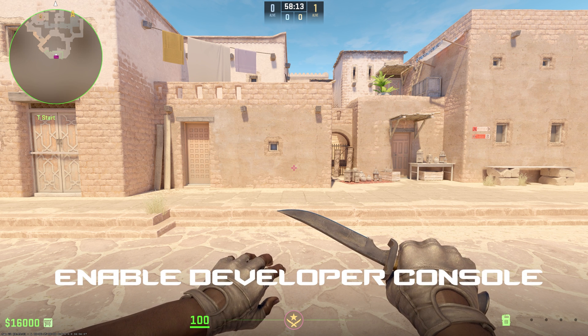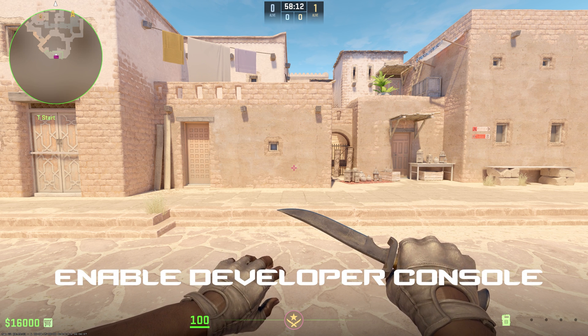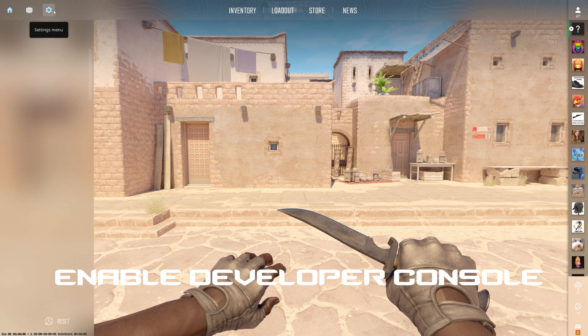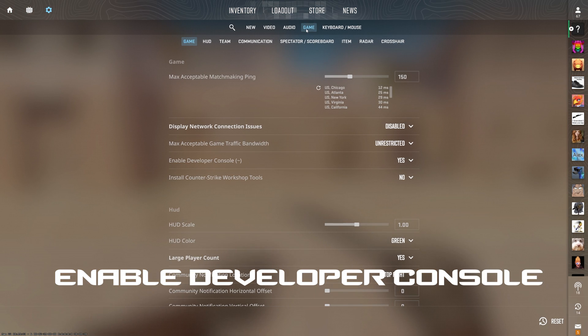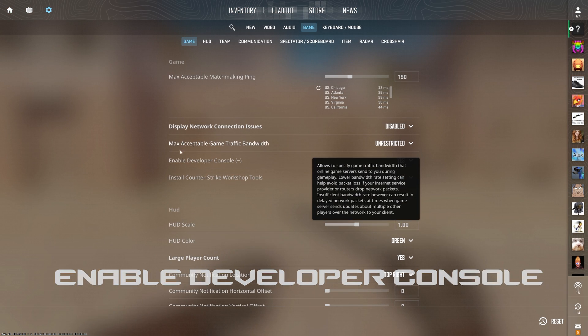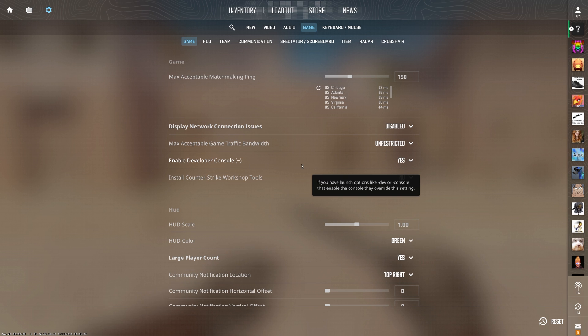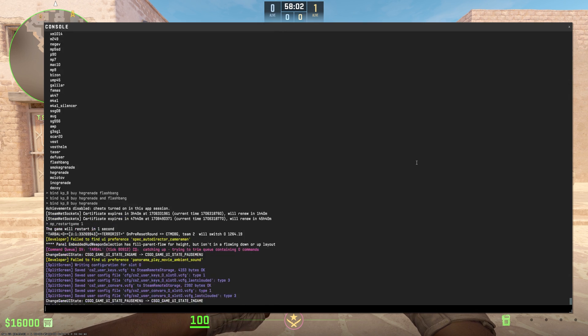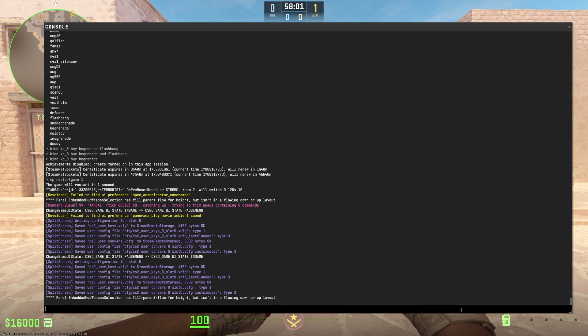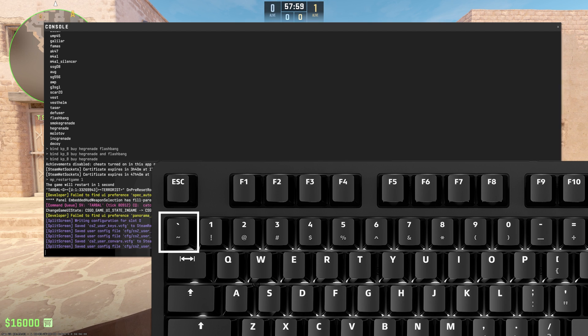So how you do this — first things first, you're going to need to go to your settings, then Game, and enable the developer console. This will allow you to open the console using the tilde key.